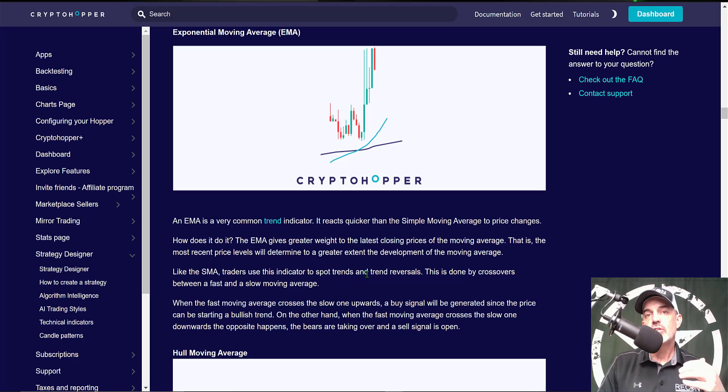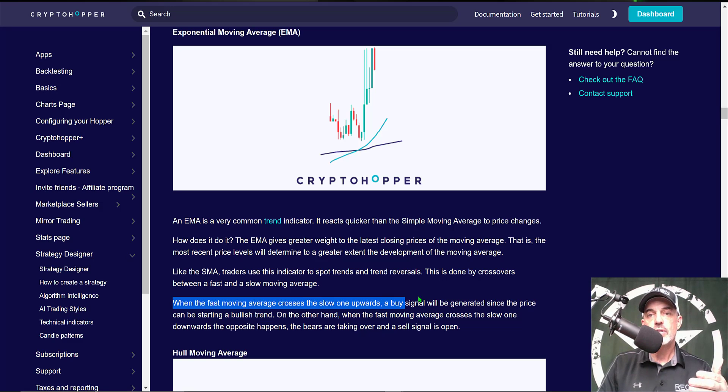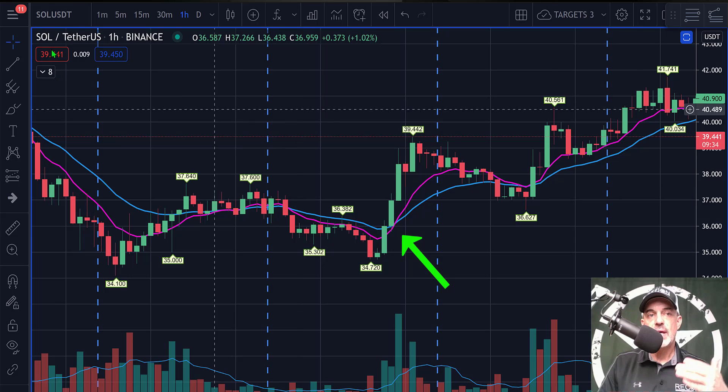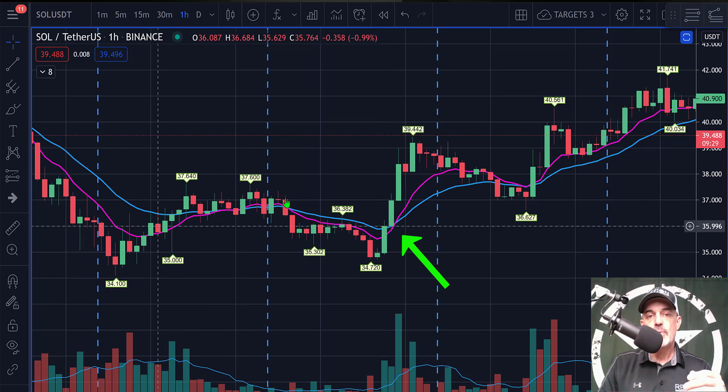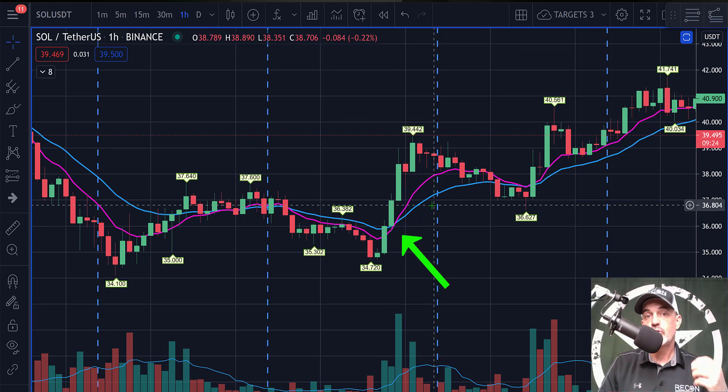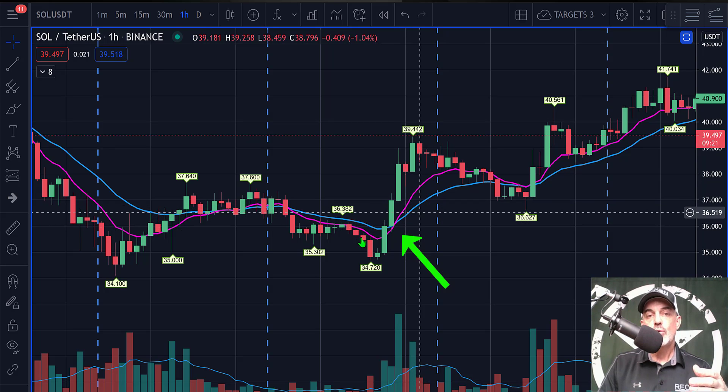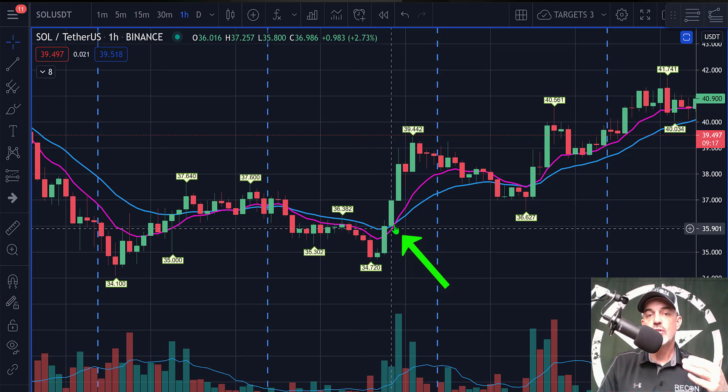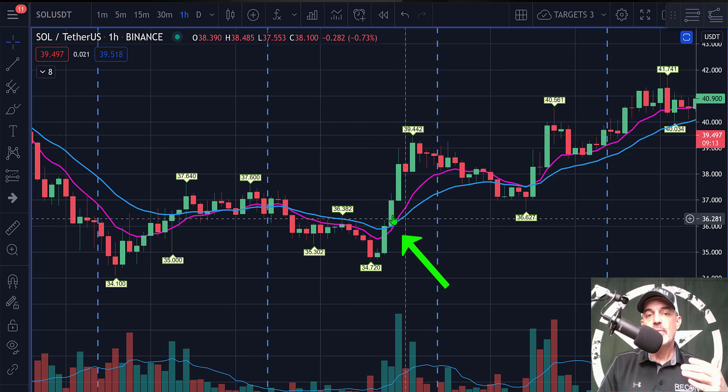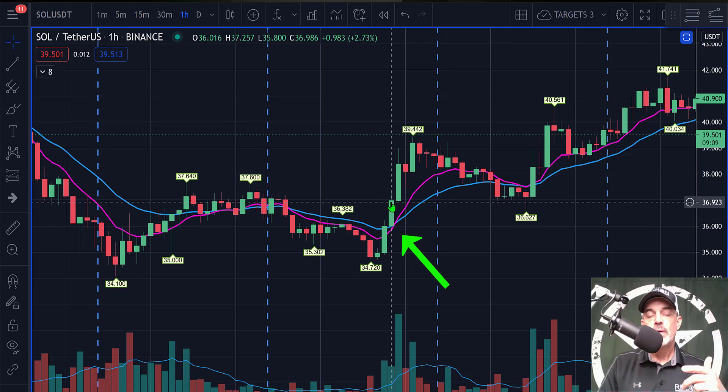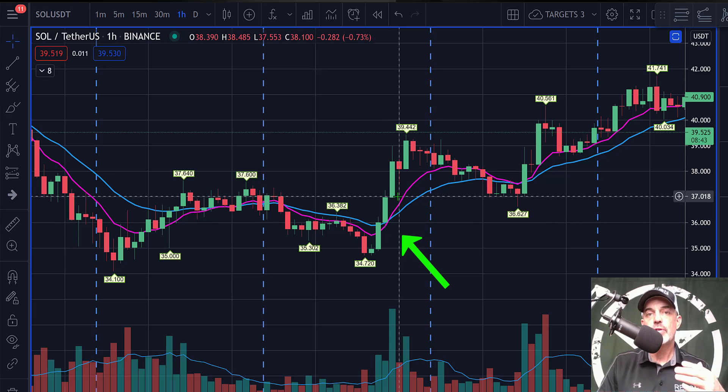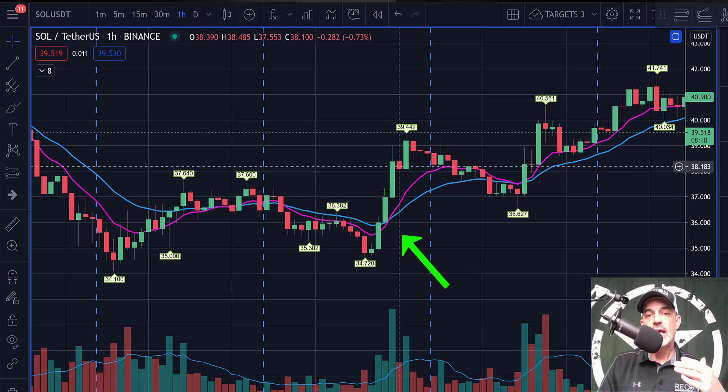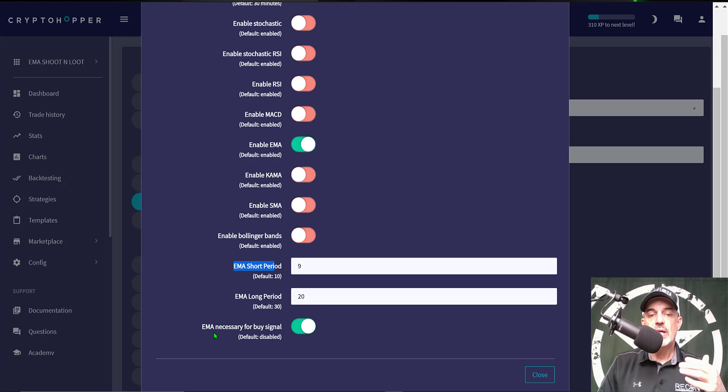Now the way Crypto Hopper will actually utilize those settings for the EMA indicator is when the fast moving average crosses above the slow moving average, a buy signal will be generated. Now what that would look like on an actual chart, in this case we have SOL with USDT on the one hour Binance chart and the purple line represents the nine EMA and the blue line represents the slow or the 20 EMA. And so once the fast, the purple line nine EMA crosses up through the slow 20 EMA, that would generate a buy. So the buy would be on the close of this candle. That is where we get the cross and generally that type of cross when the fast crosses above the slow is a bullish trend indicator and you can see the price moves up from there. And then lastly I want to make sure that EMA necessary for a buy signal and click close. The last option under buying is a trailing stop buy. I will not be enabling this feature.